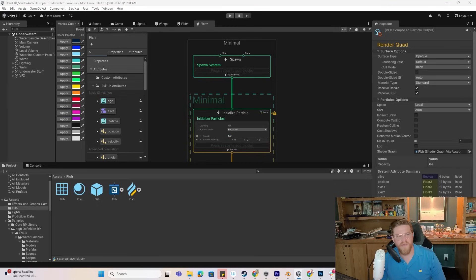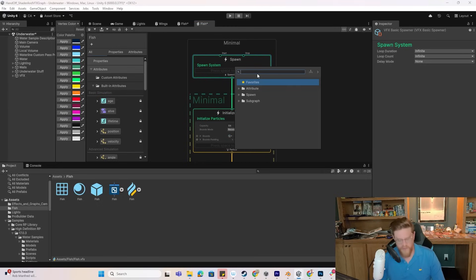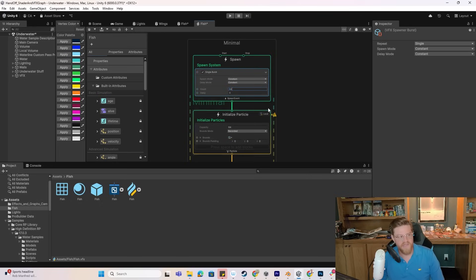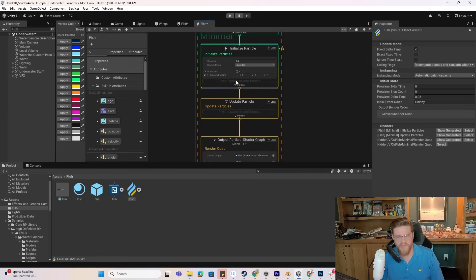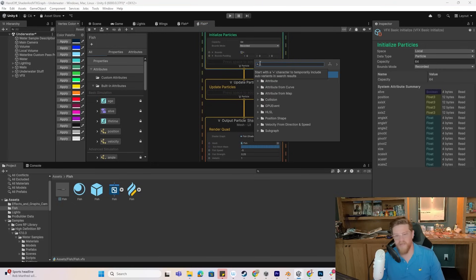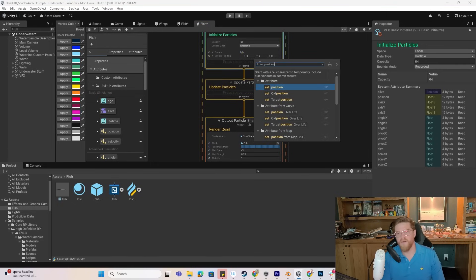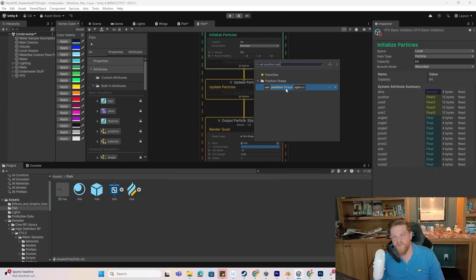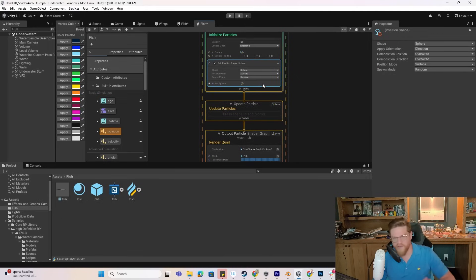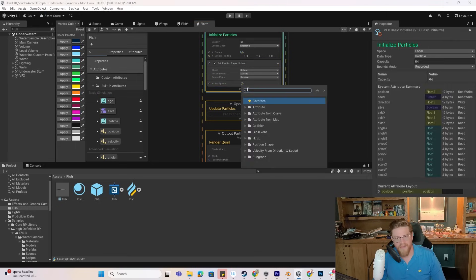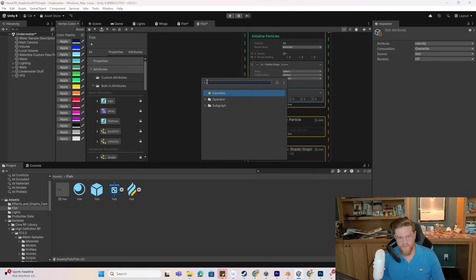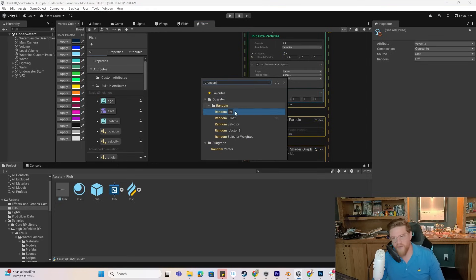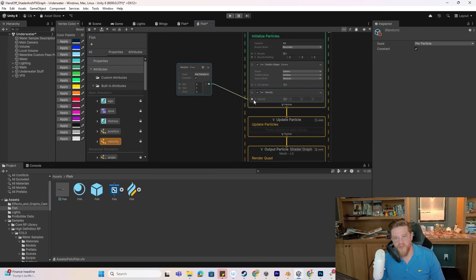The next thing I want to do is create a single burst spawn, because we don't want these continuing to spawn in — we just want them to exist. I'm going to make it 64 for now so that we match our capacity of particles. So we're going to have 64 fish in the scene. I want to set an initial position — I'm going to set this to a sphere, just to get all of them spread out and not on top of each other.